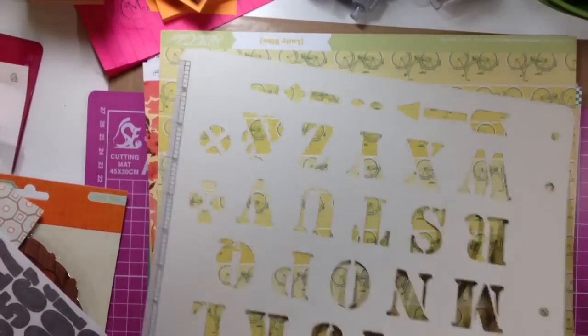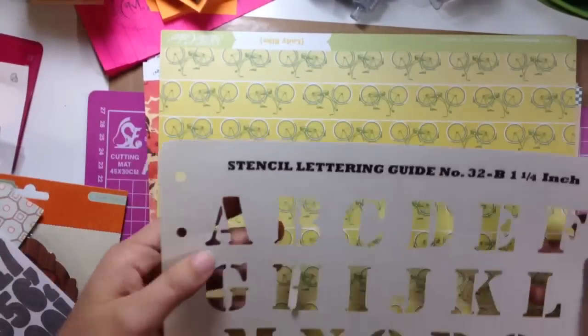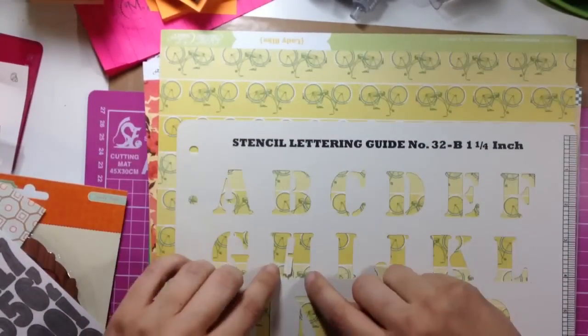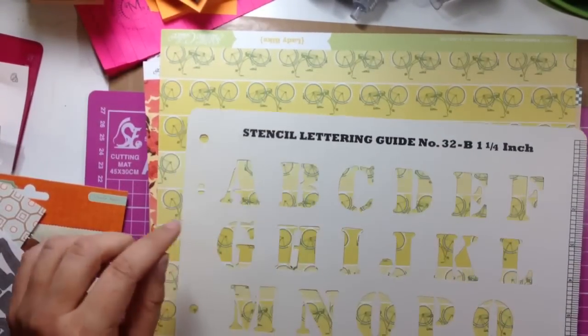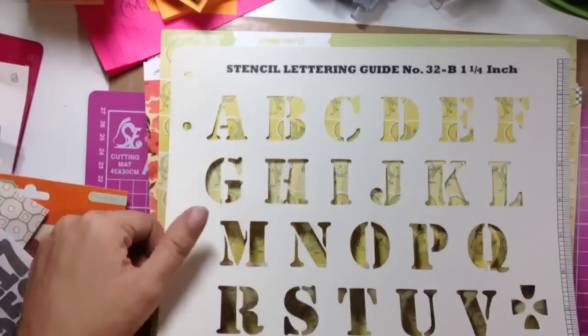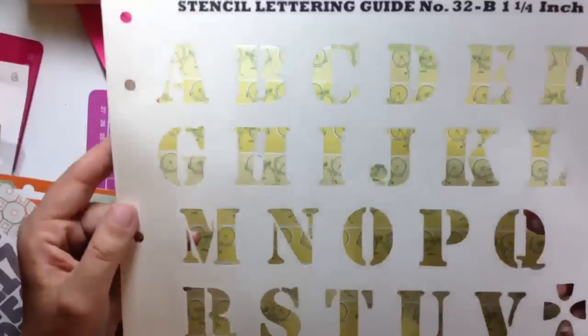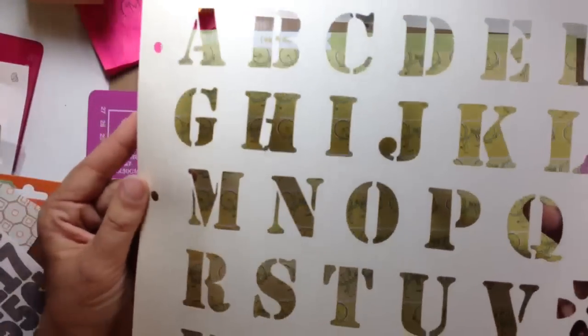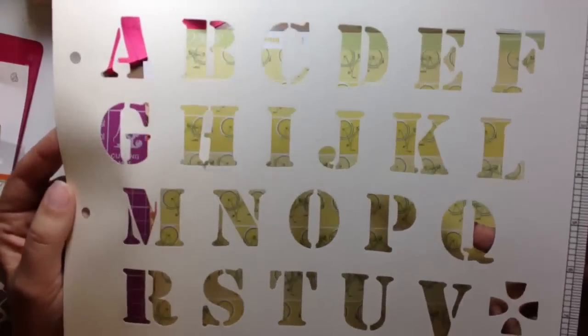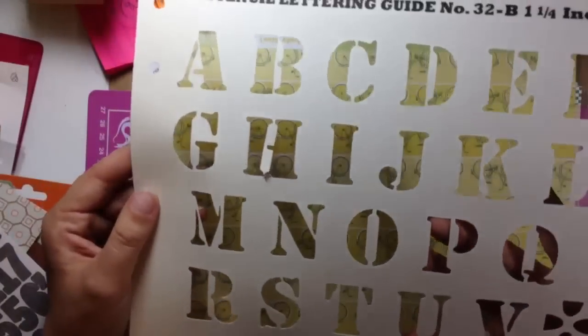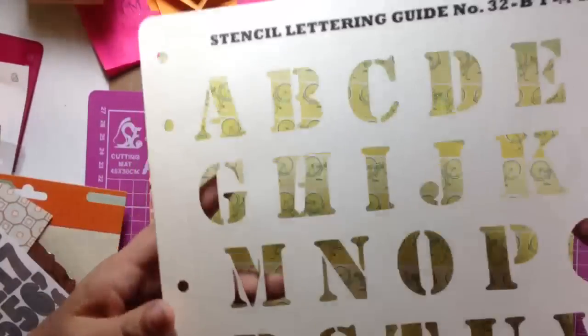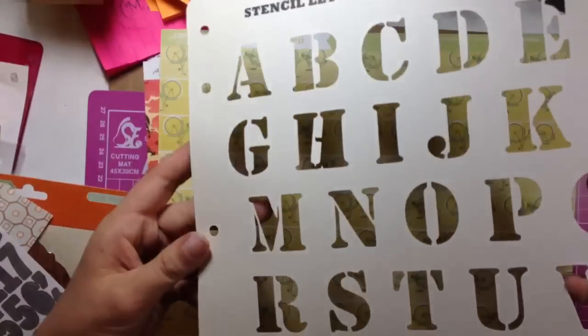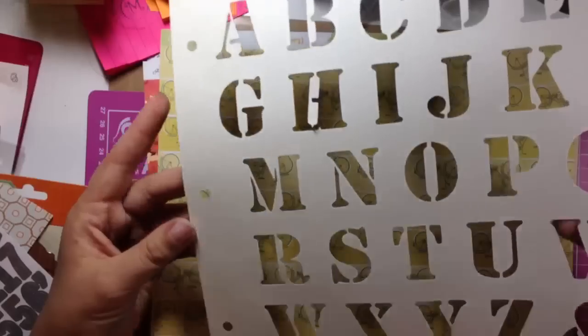Okay, and this is what I was complaining about, I totally broke one of these. Bummer. I'm sure I can fix it. So this is a stenciling lettering guide, number 32B, 1 1⁄4 inch, you can either use it as a stencil, or you can cut it up just like you would do for any other scrapbook paper.